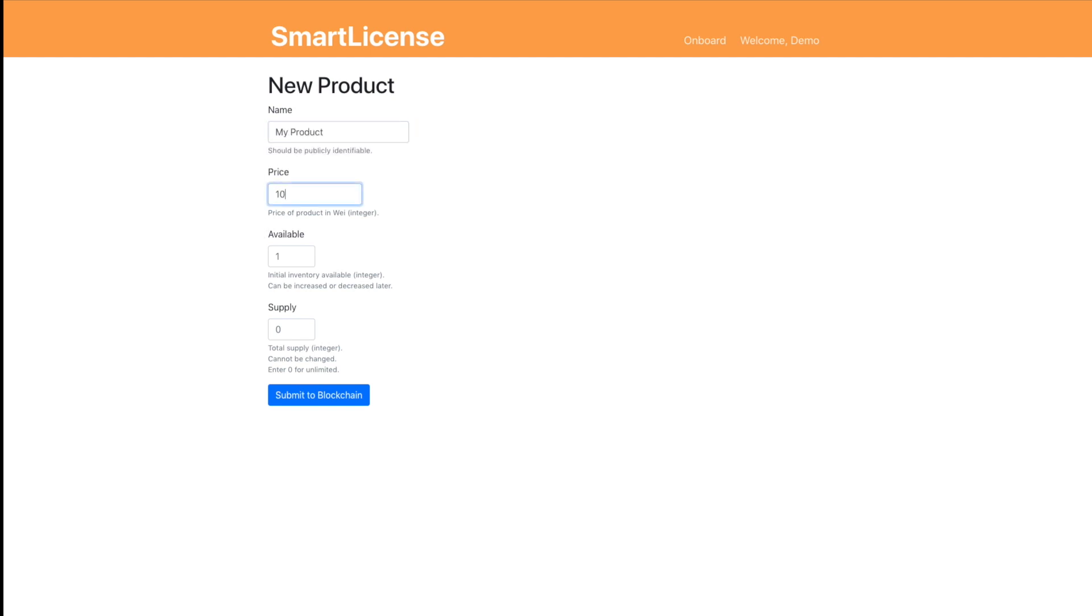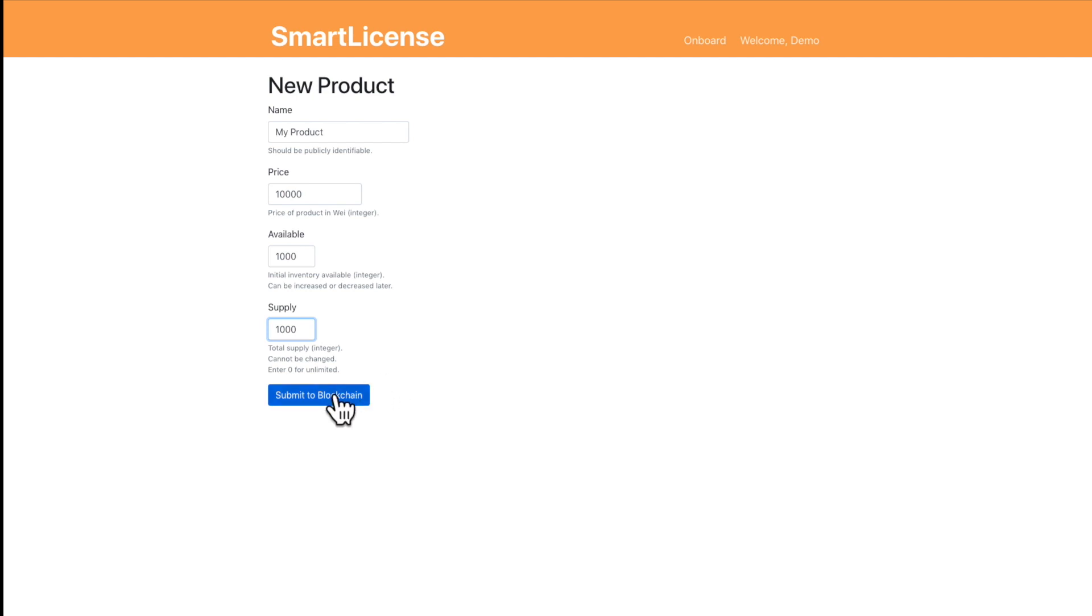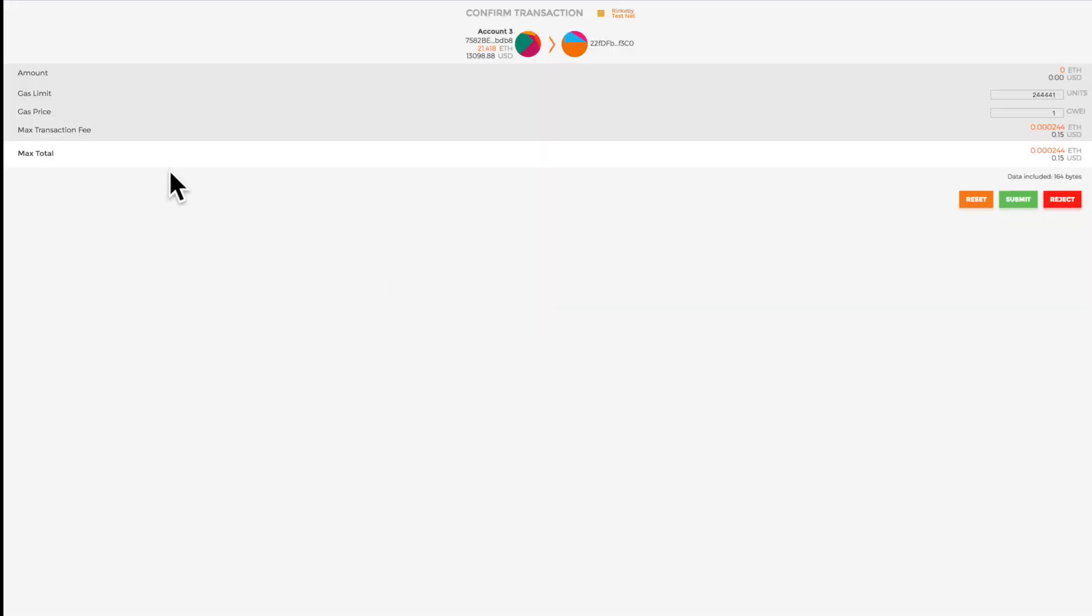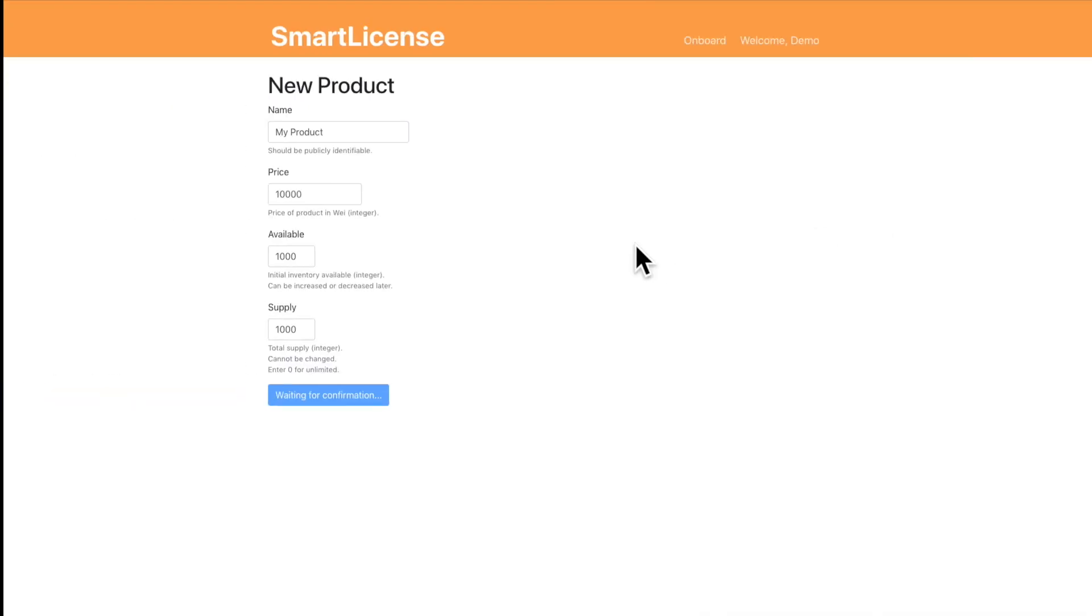So it's kind of impossible to share and pirate software with a distributed blockchain based software token without losing access. So next we're gonna create a product. This product is going to cost 10,000 wei and there's going to be a thousand of them available. This is just adding some metadata to your company's smart contract.